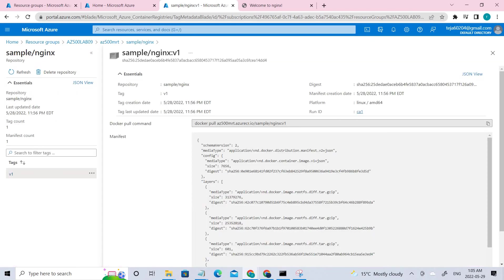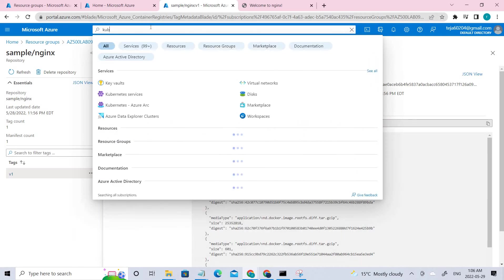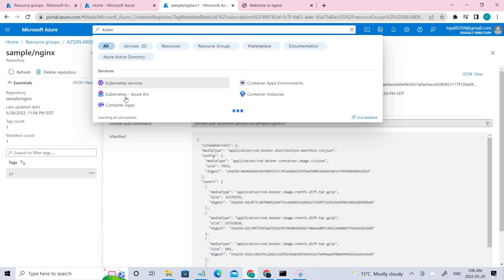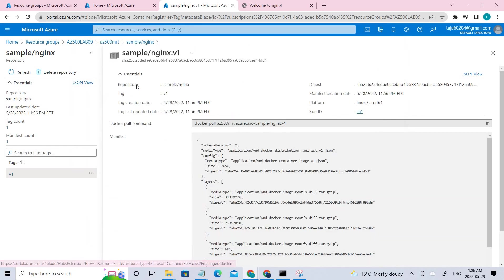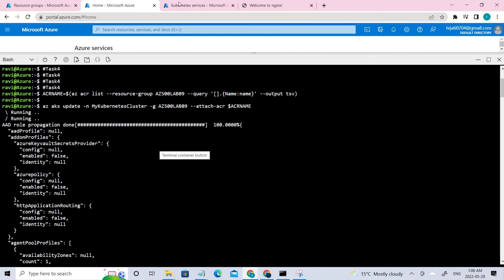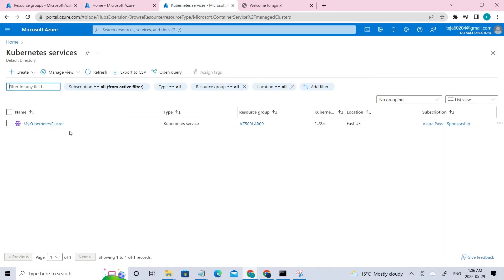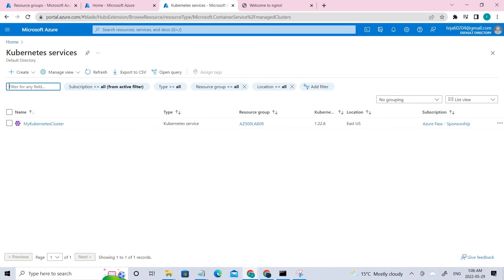So you can click that and you can review it. So once this is done, we can move to task 3 in which we have to create the Kubernetes service cluster. So for that, we have to search for Kubernetes. So you can see there is a Kubernetes service. Click that.